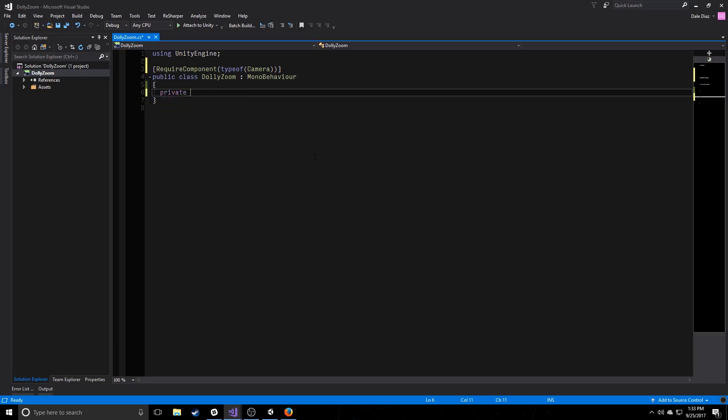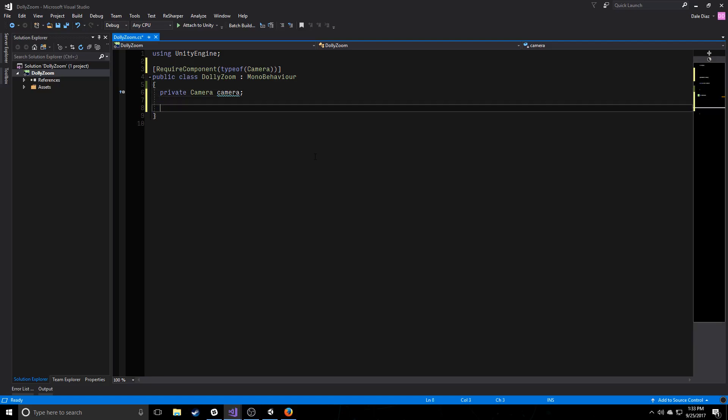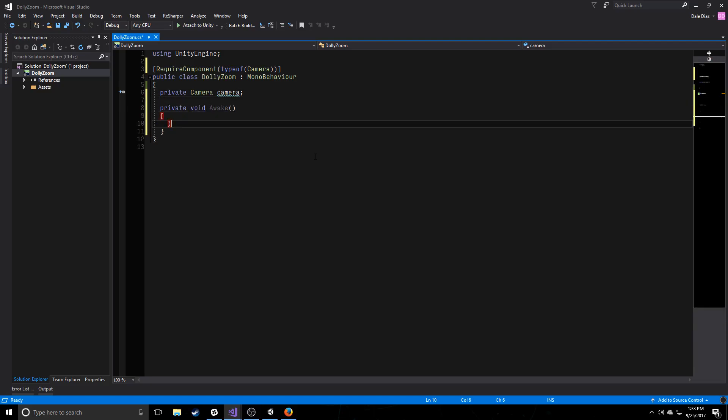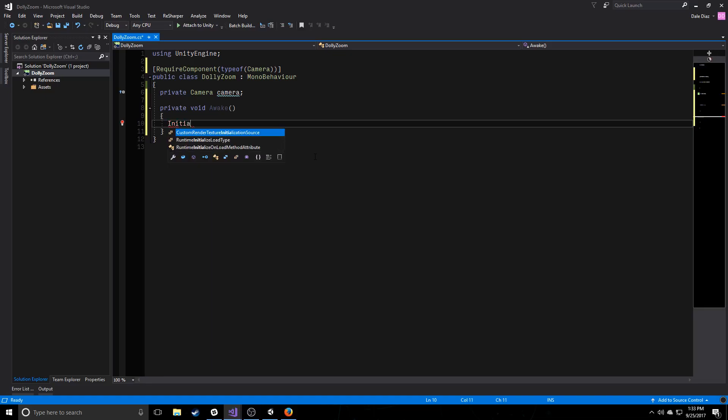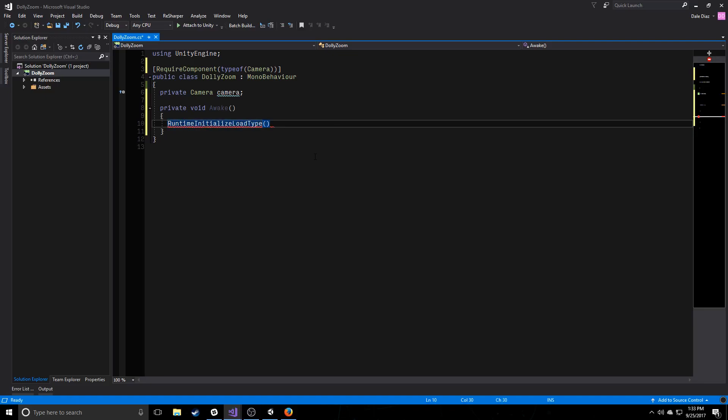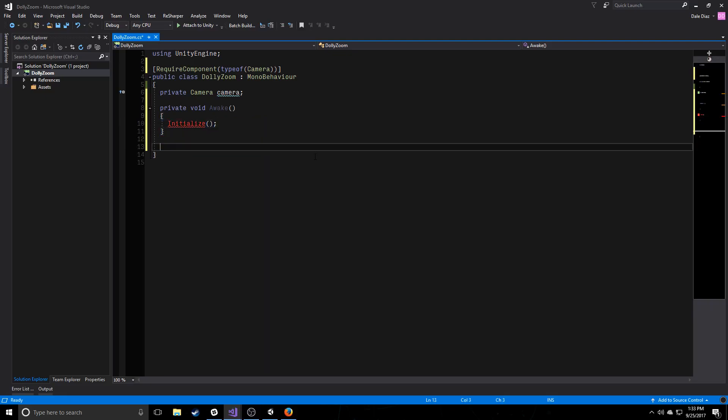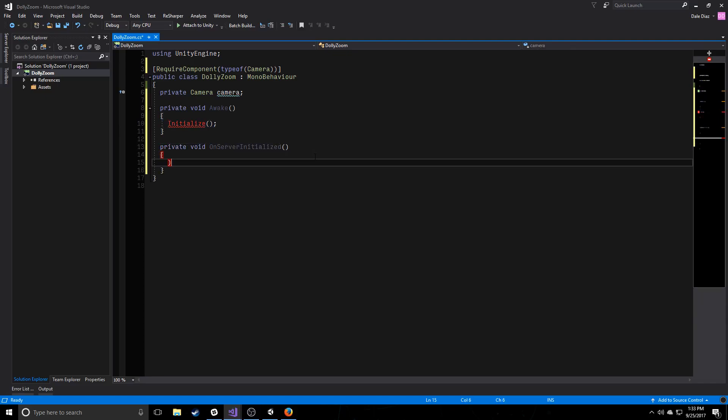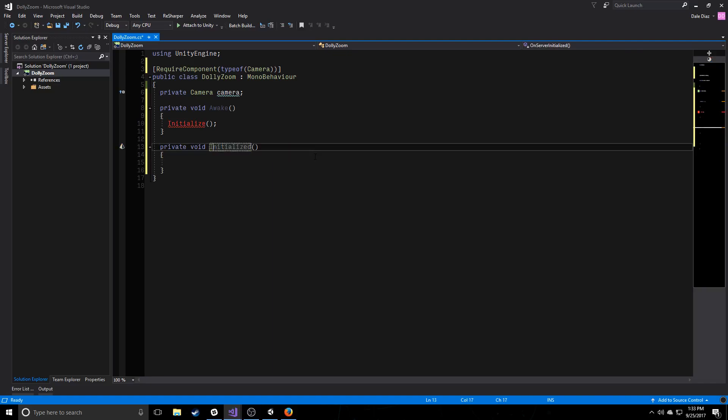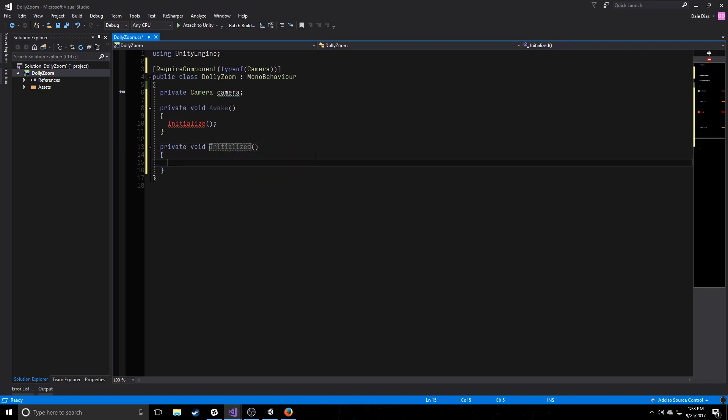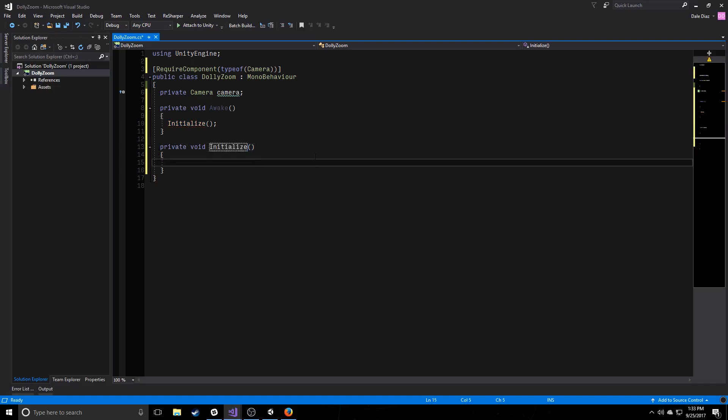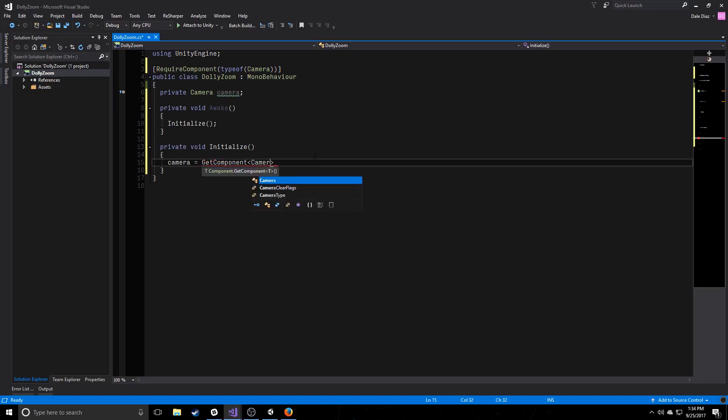Luckily, Unity gives us these nice little attributes that we can add to our classes, so that this makes it so we cannot compile our scripts unless the object that we have this attached to also has a camera script on it. So that's really nice. And we're also going to create a local variable called camera. And this is going to store that camera that we know we're going to have to have. So in private void awake, we're simply going to create an initialize method.